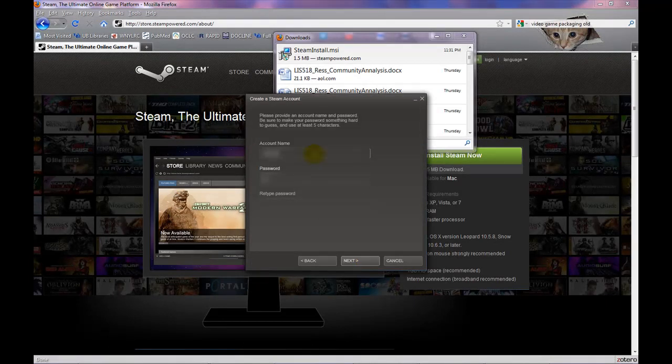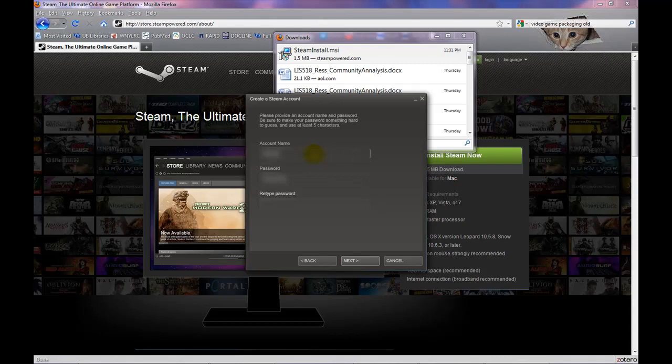Now enter your desired username and enter the password you want twice before choosing Next. Now enter your email address twice and click on Next again.